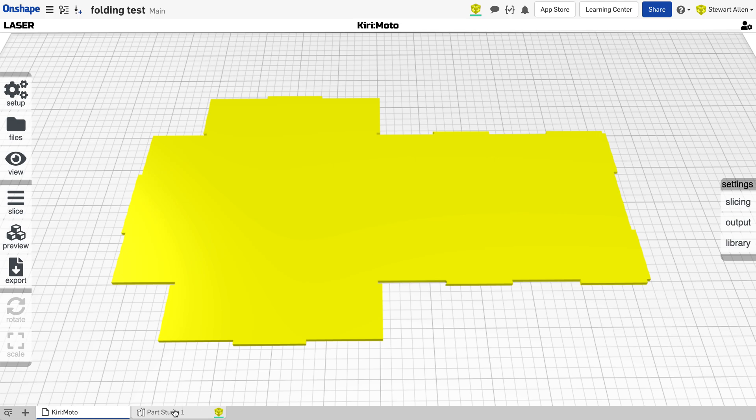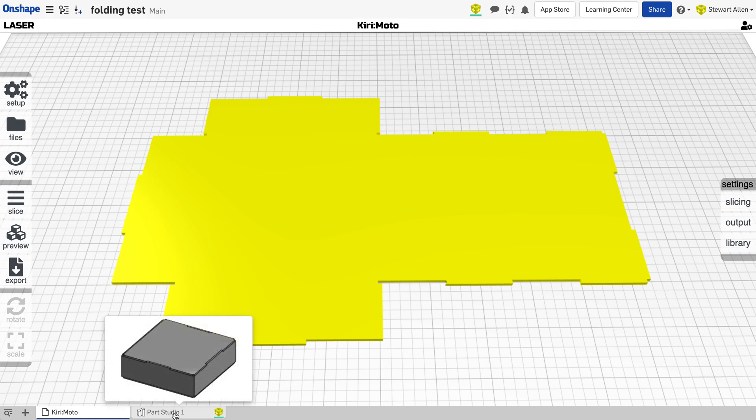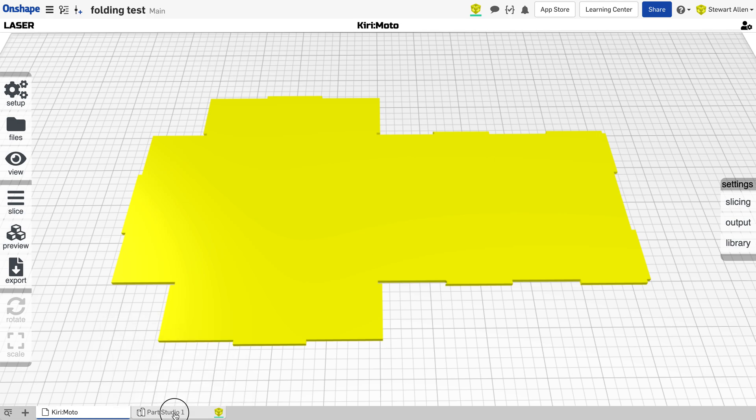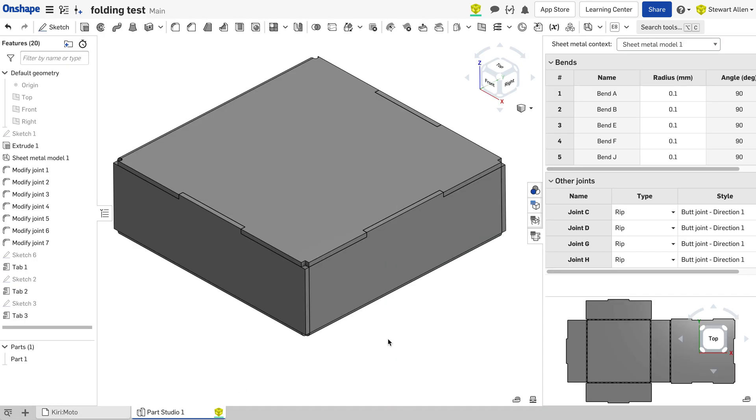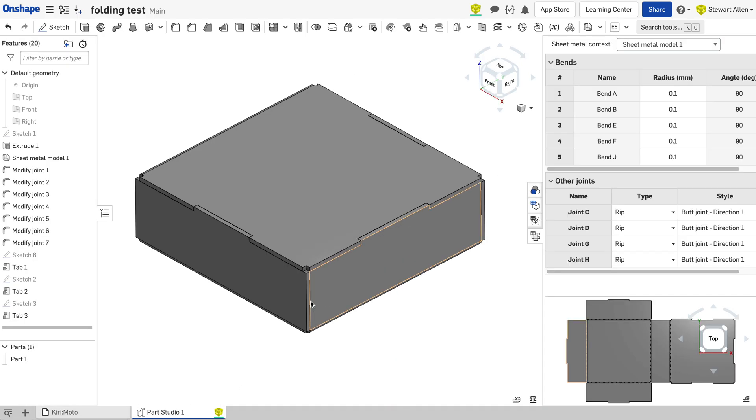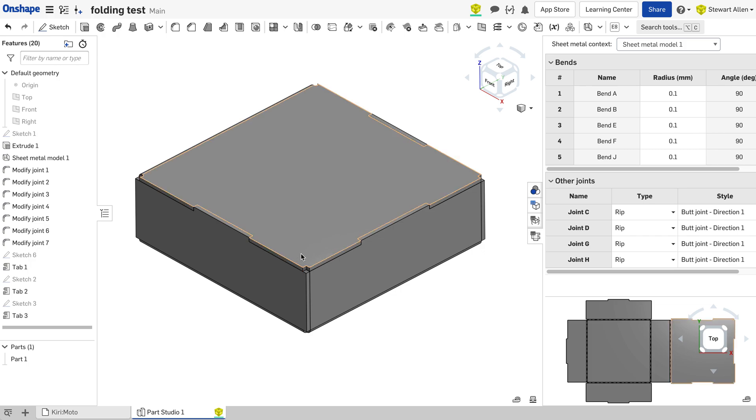This is super cool and totally unexpected. And now I'm doing it all the time. So sheet metal plus Kirimoto plus laser cutter gives you a totally unexpected and awesome feature.